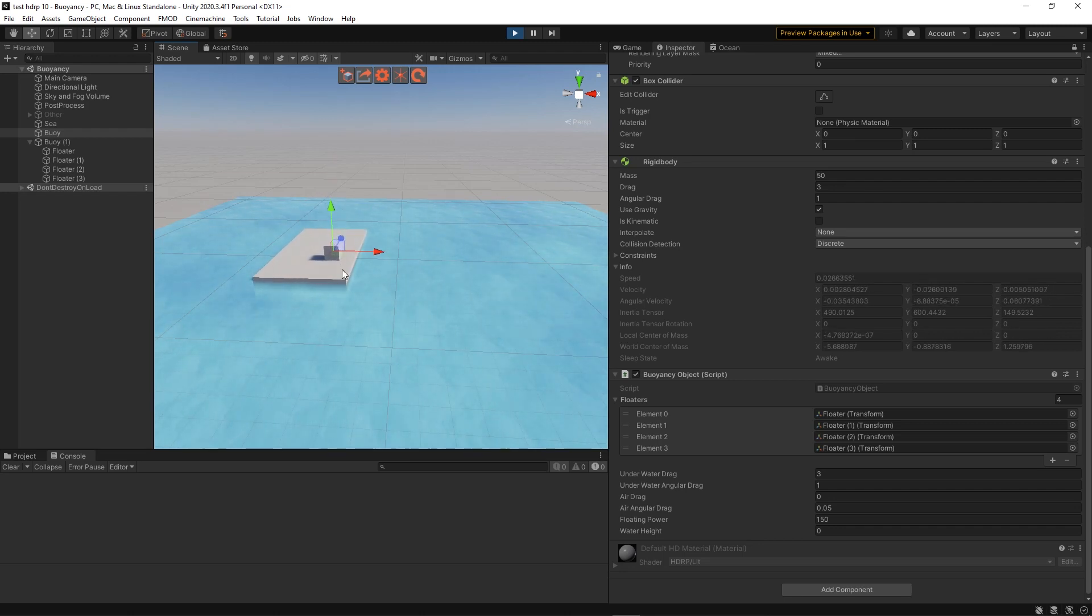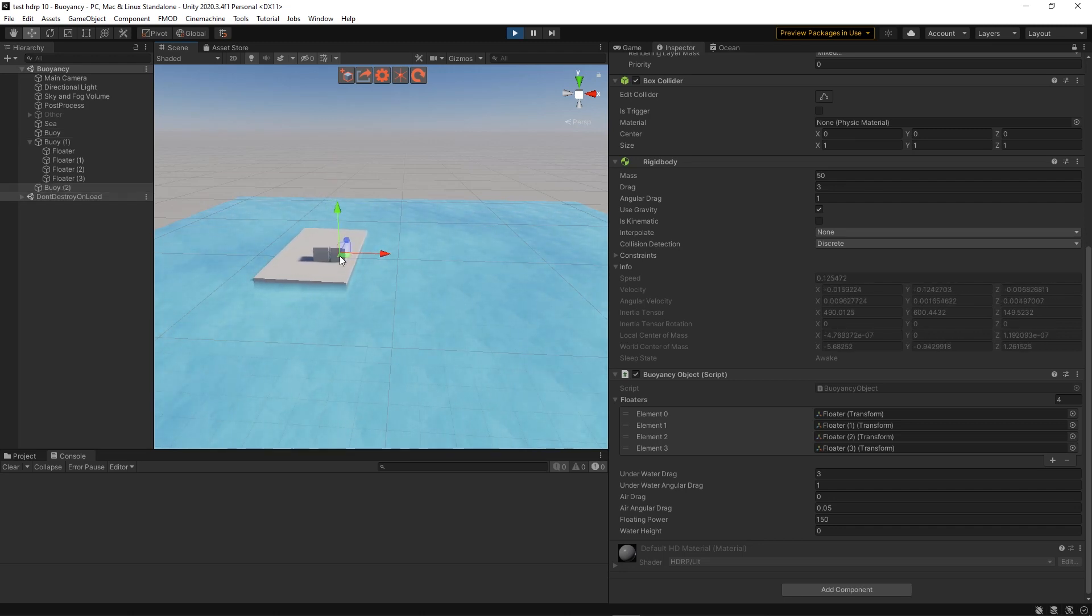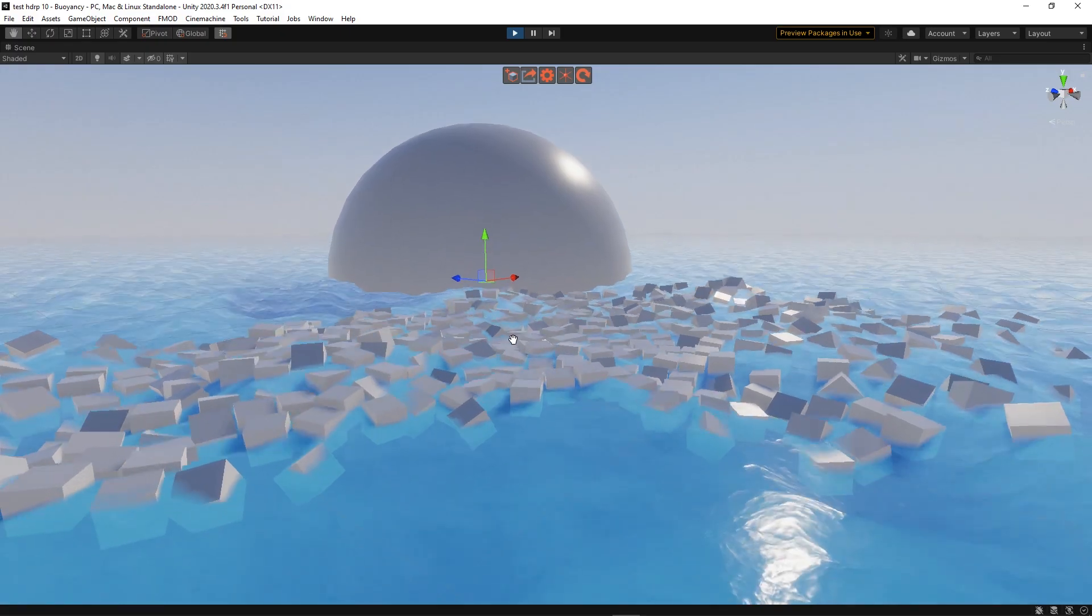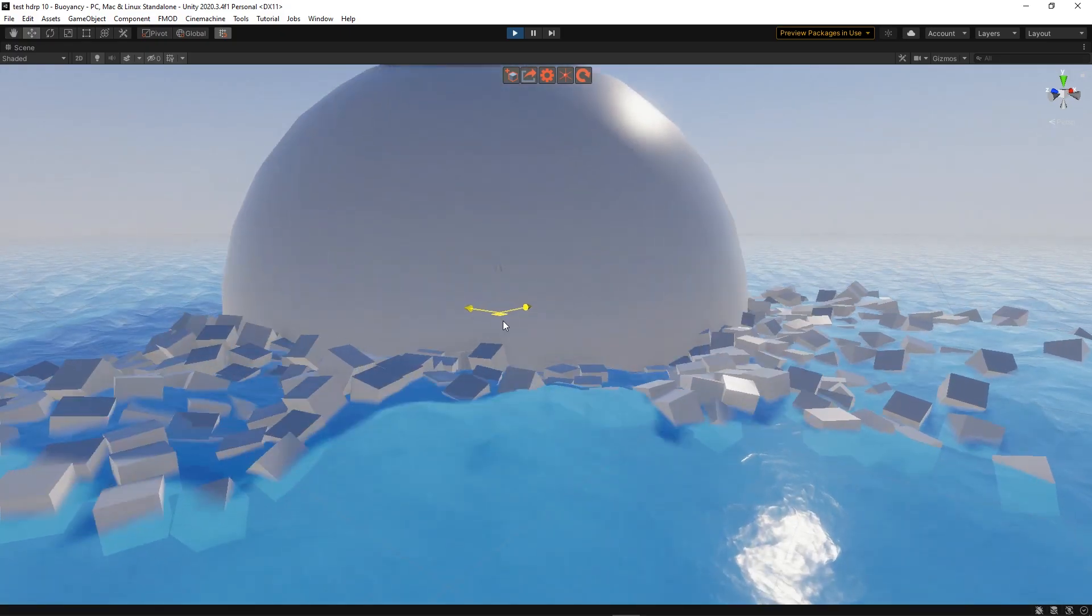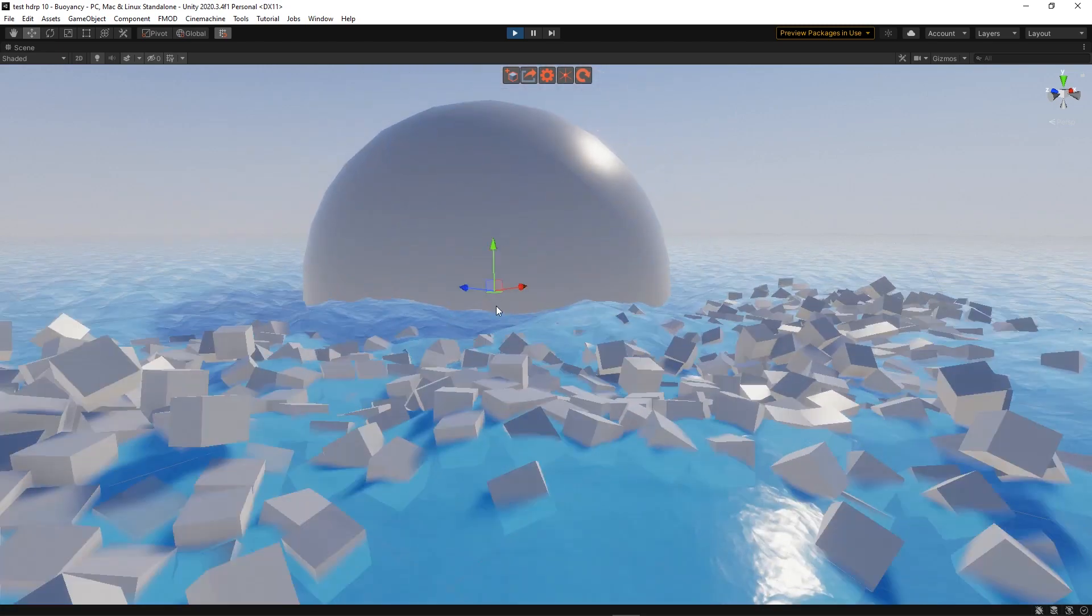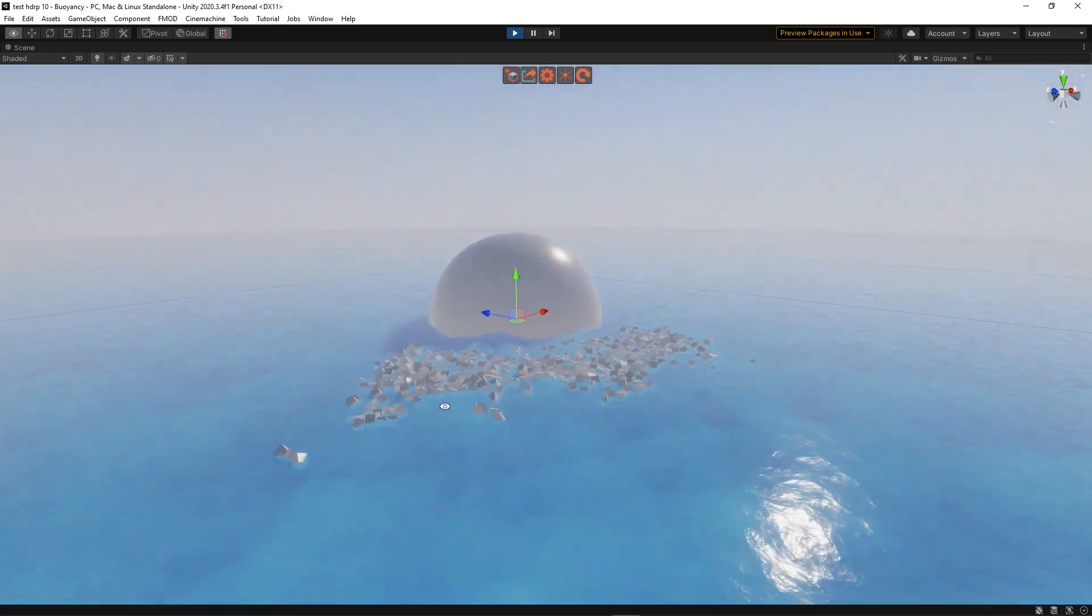Hello and welcome to this water physics tutorial. Today we're going to see how we can have some rigid bodies float on water.